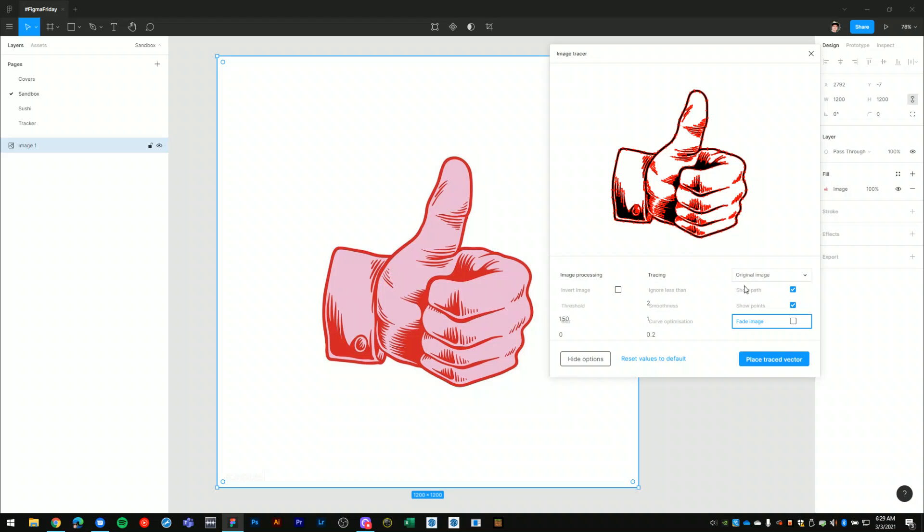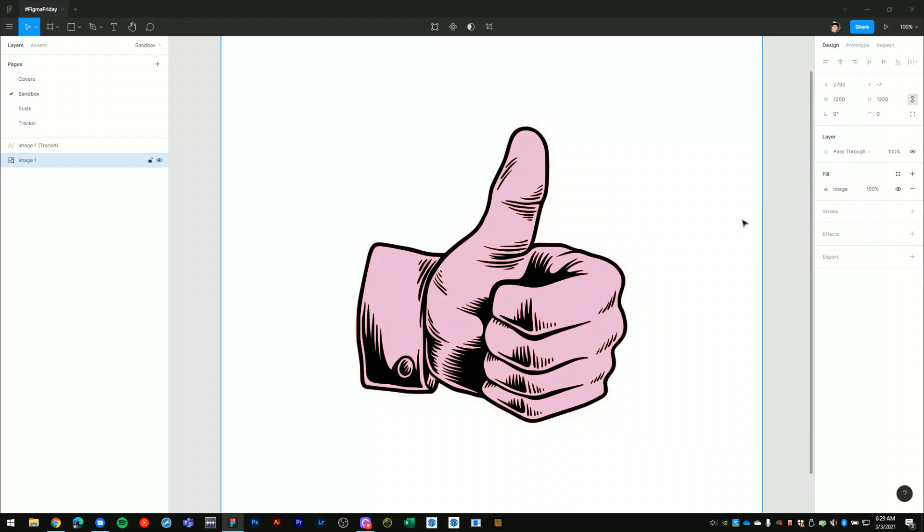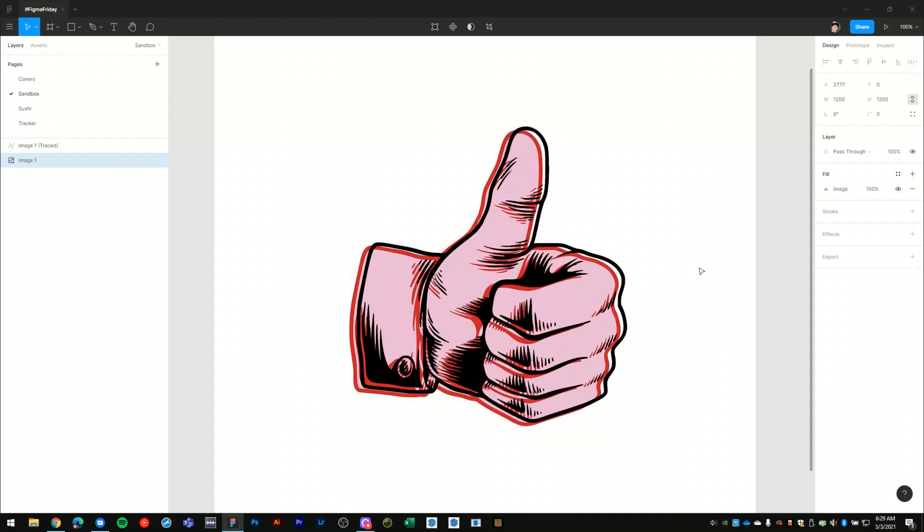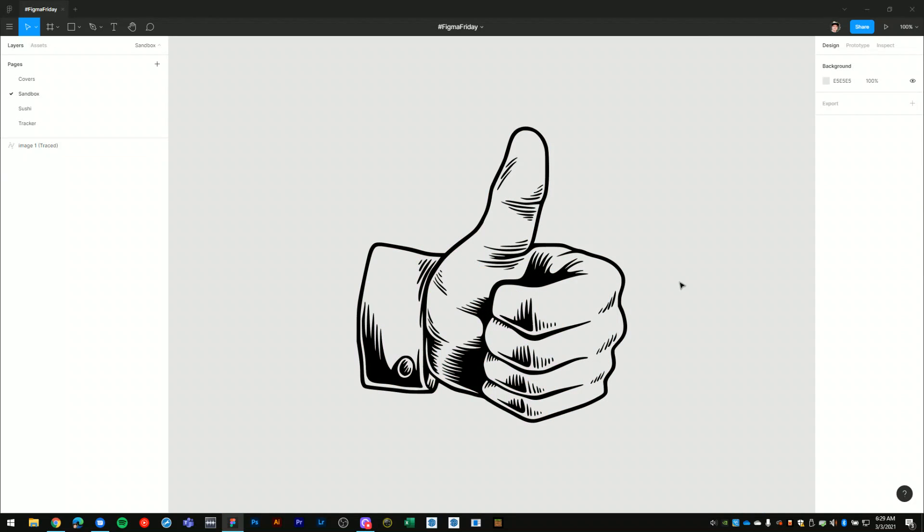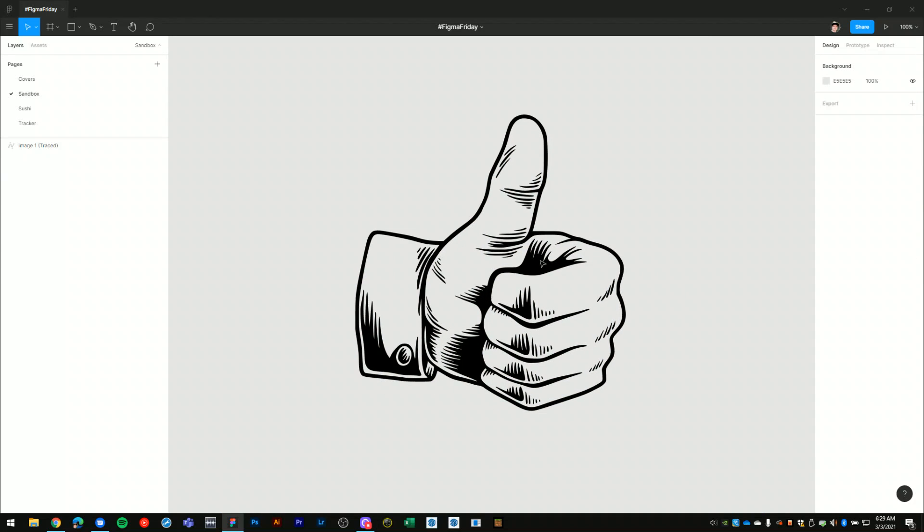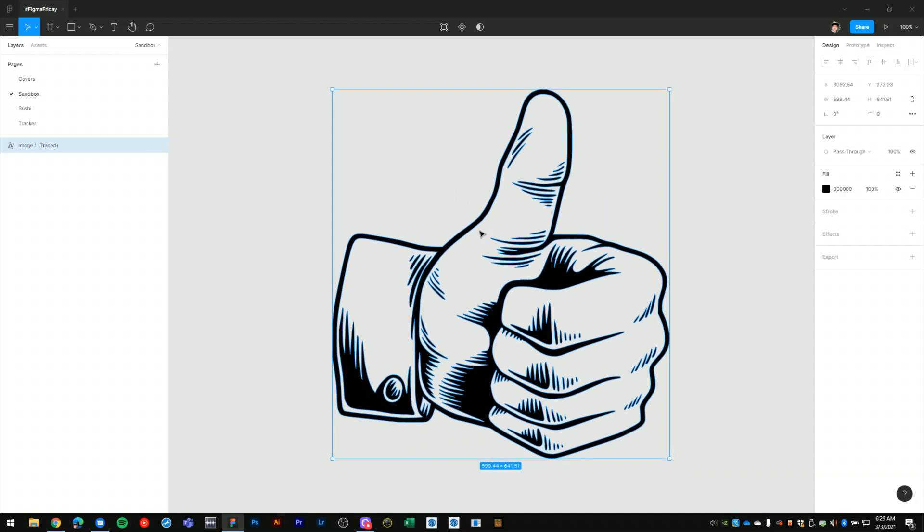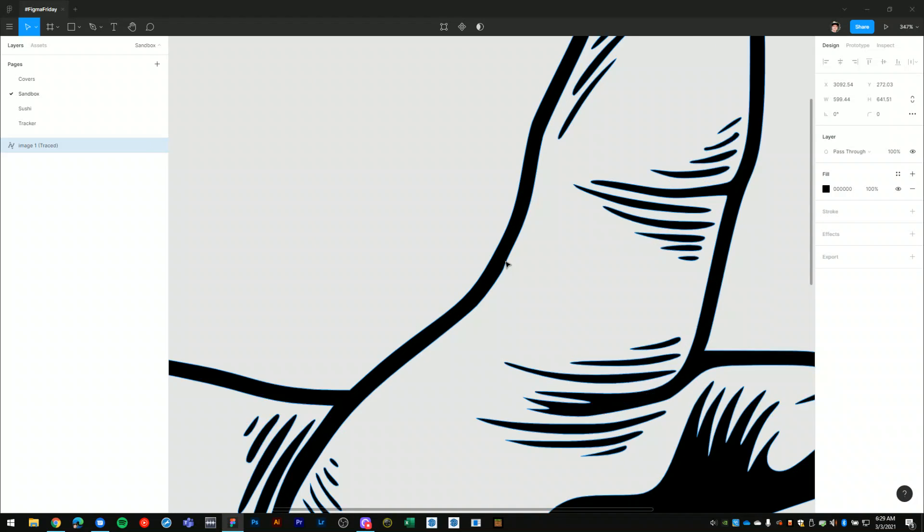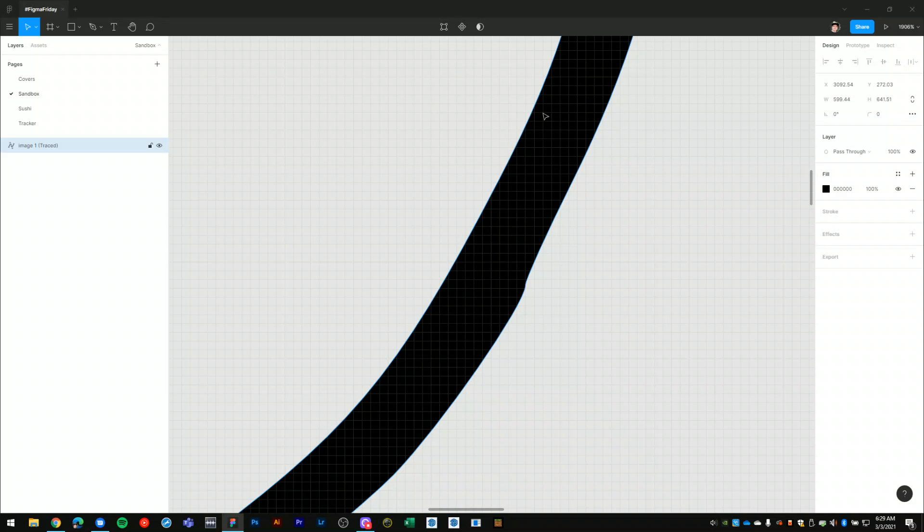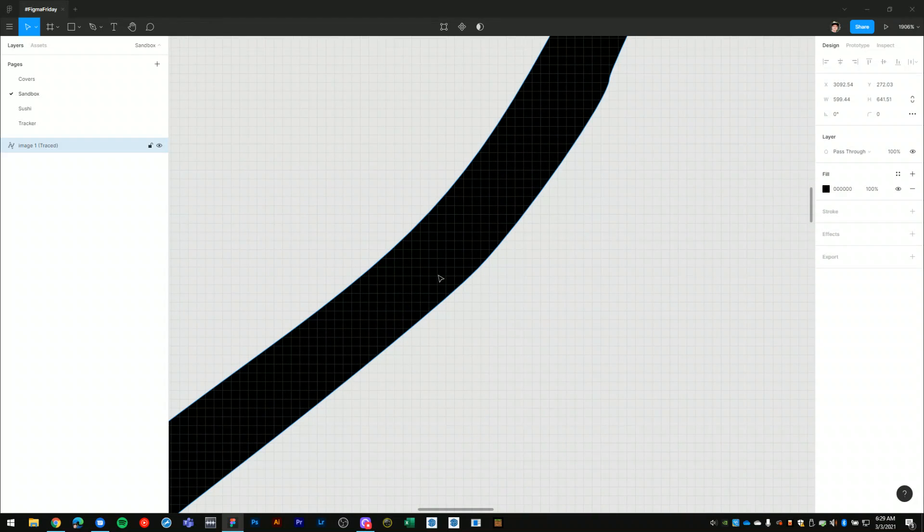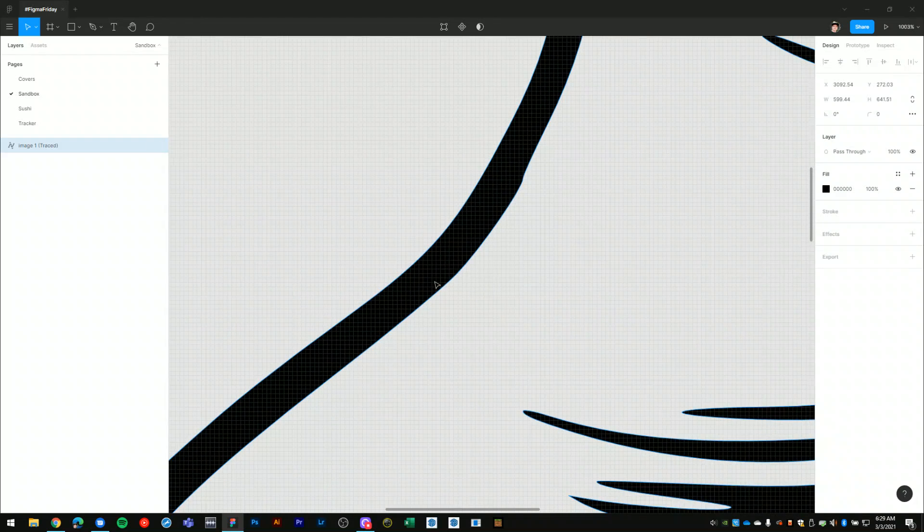So feel free to mess with all of that but I will hit place traced vector, and now what I can do is, this is my raster image, I can just delete that, let's first set it aside. This is the vector output that we generated using the plugin, so now as I'm zooming in here you can see that it's no longer pixelated because it's not raster, and now the vector lines can be scaled to any size and they will always maintain that very high quality.